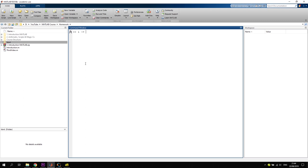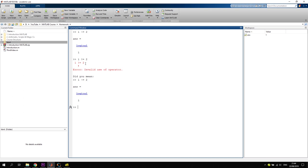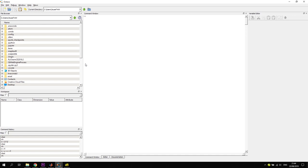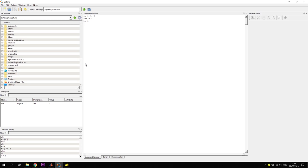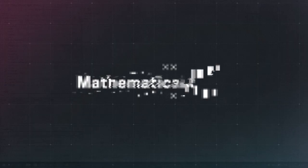Now the logical NOT operator. In MATLAB, '1 ~= 2' is true, but '1 != 2' does not work — MATLAB suggests using '~=' instead. In Octave, both '~=' and '!=' work and both return true, so they can be used interchangeably.